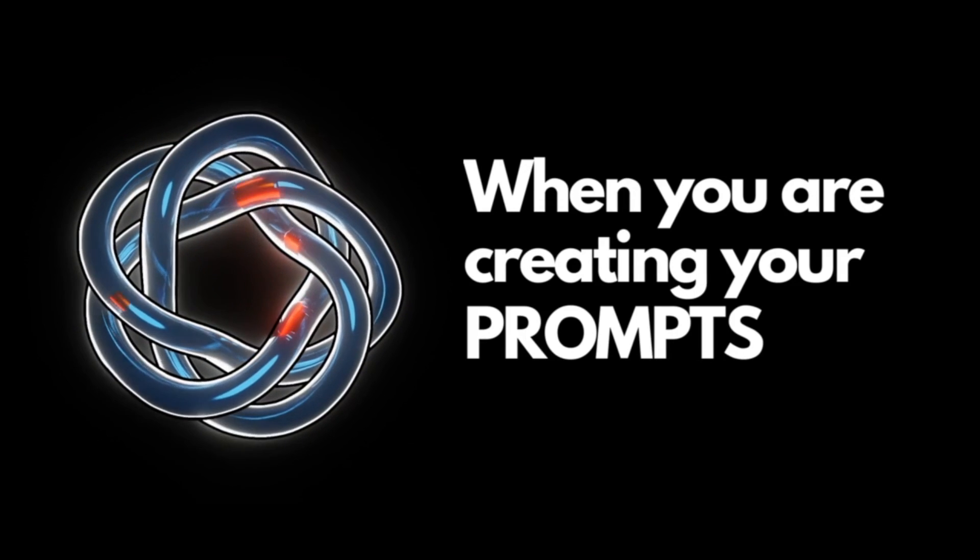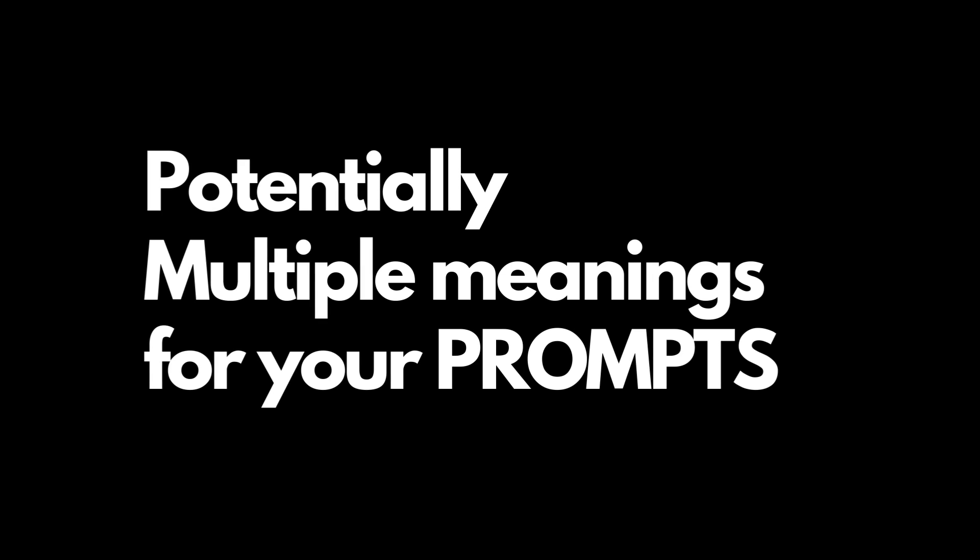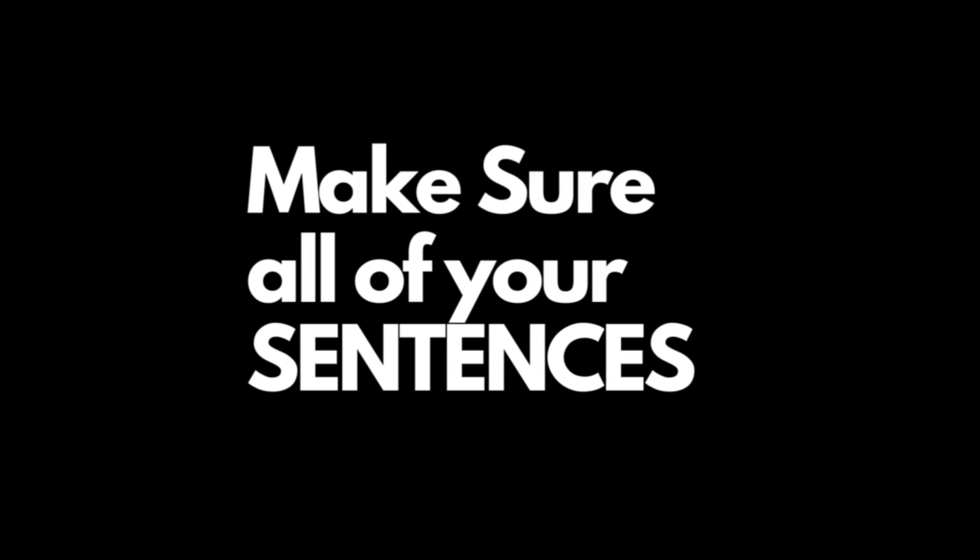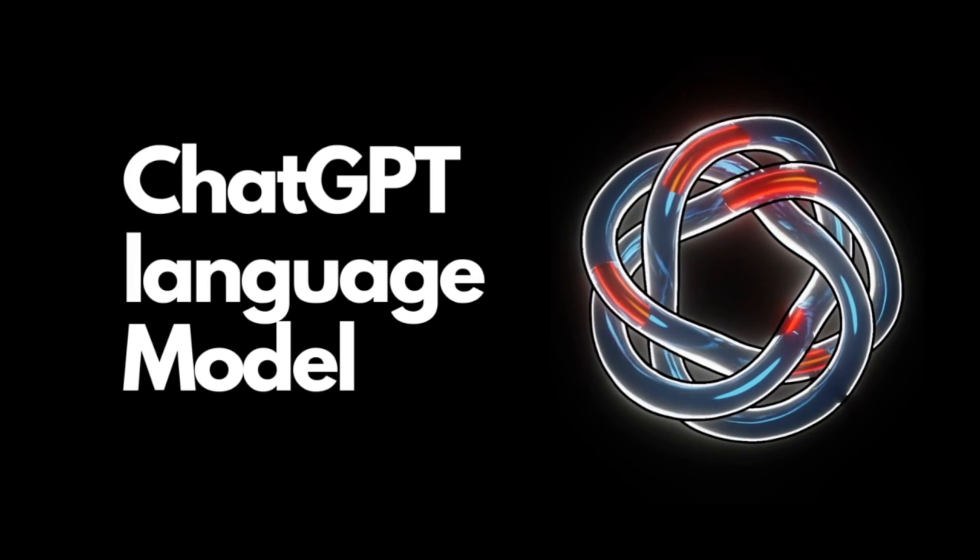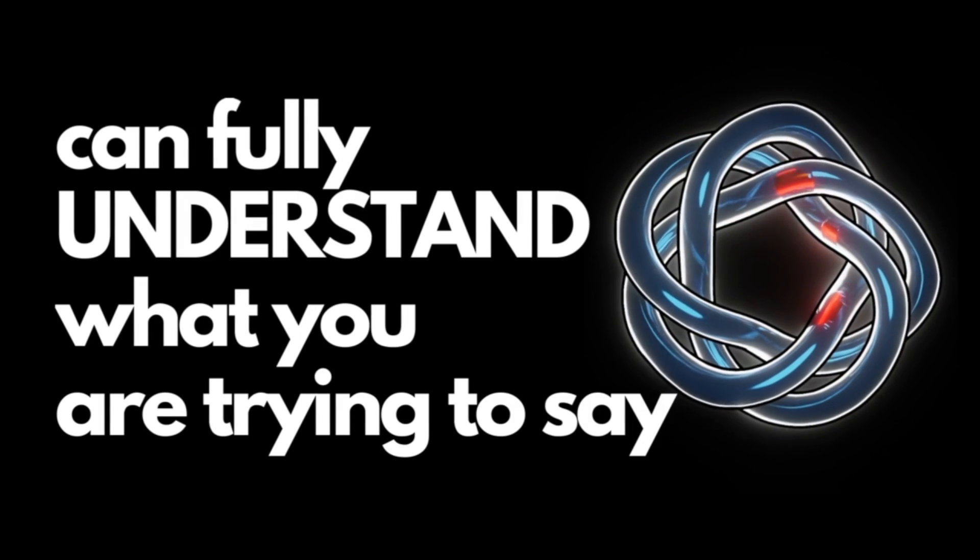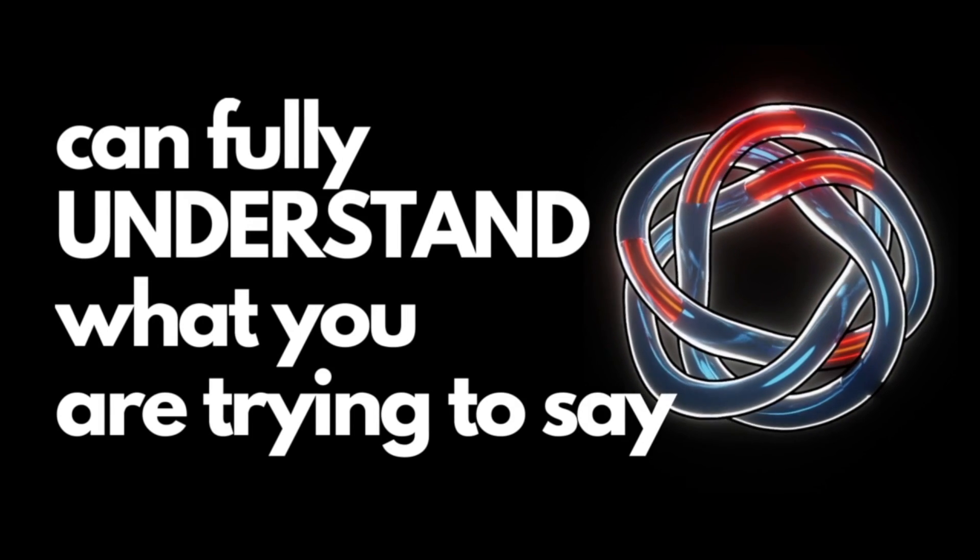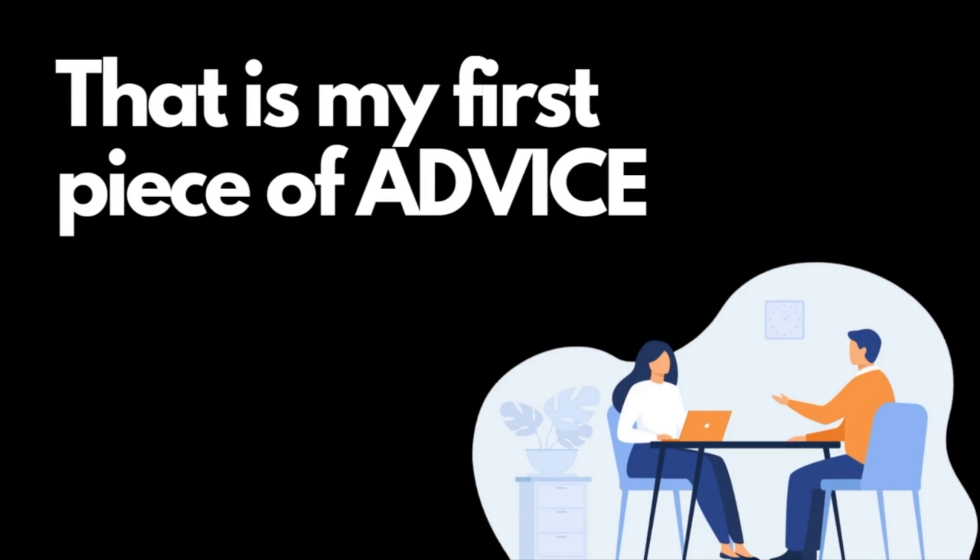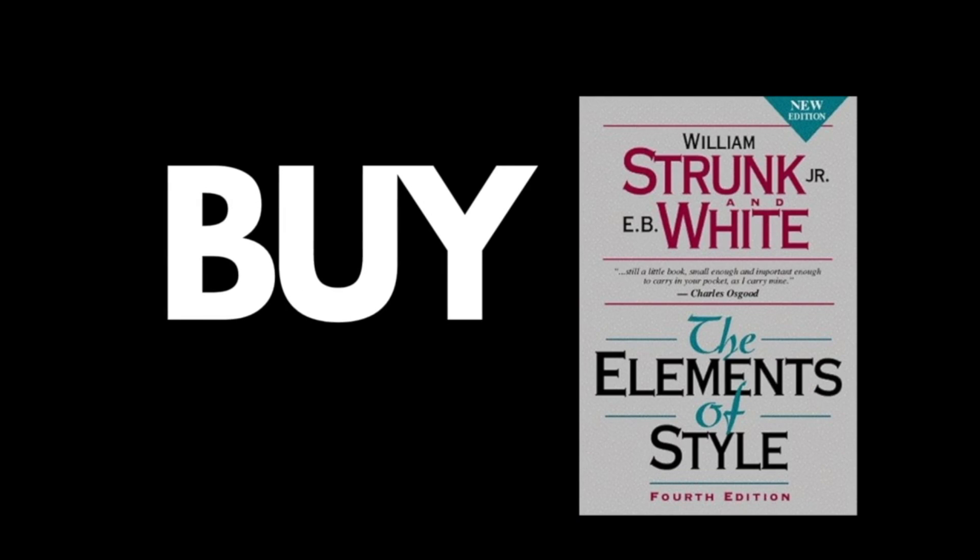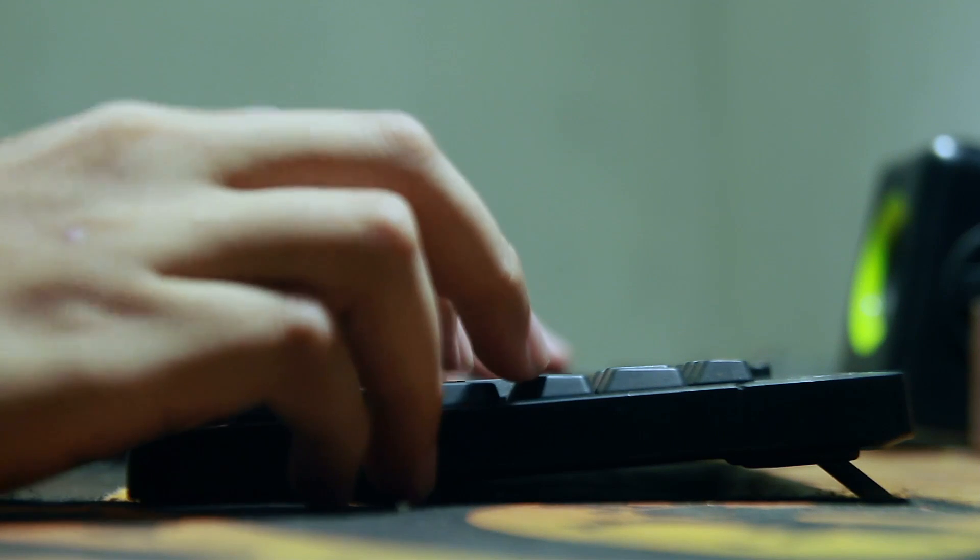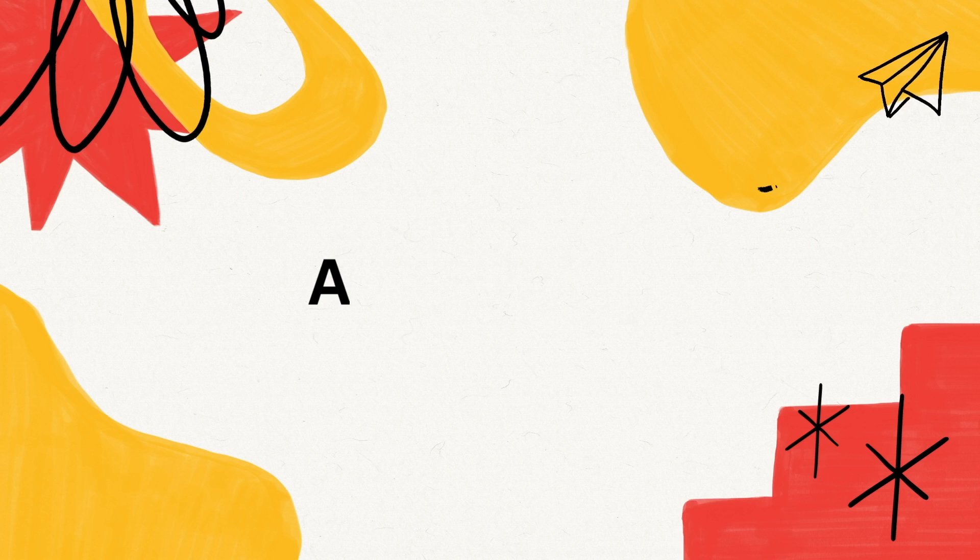This piece of advice is so valuable when communicating with ChatGPT. When you're creating your prompts, you need to make sure there are not potentially multiple meanings for your prompts. Make sure you're being extremely clear with your instructions. Make sure all of your sentences only have one potential meaning so that the ChatGPT language model can fully understand what you're trying to say and what you want it to do. So that is my first piece of advice. Buy The Elements of Style and read it. This one piece of advice will probably make you a 10 times better prompt engineer.